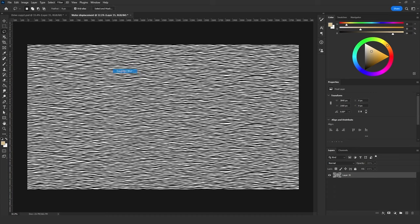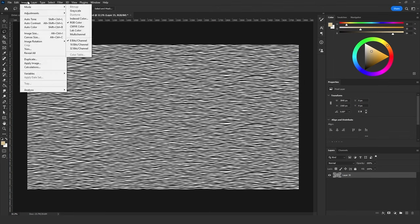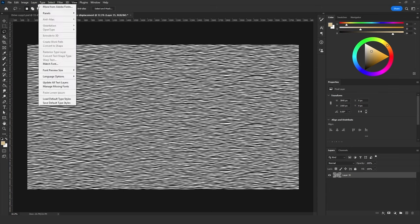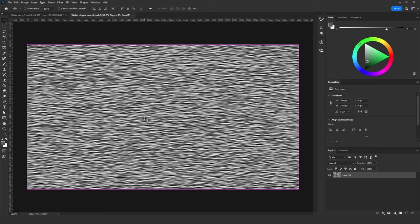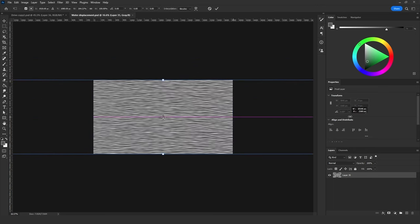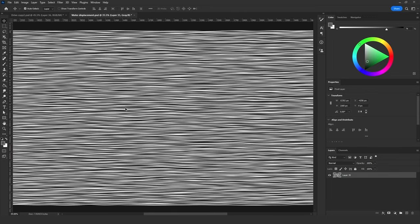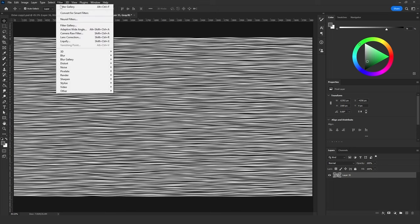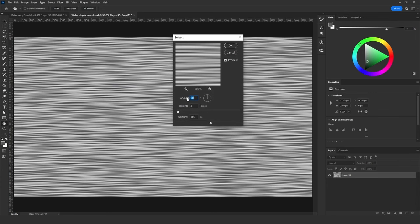Go to Filter > Blur > Gaussian Blur and blur it just a little bit. Then change the Image Mode to Grayscale. Let's try giving it more scaling on the horizontal line.